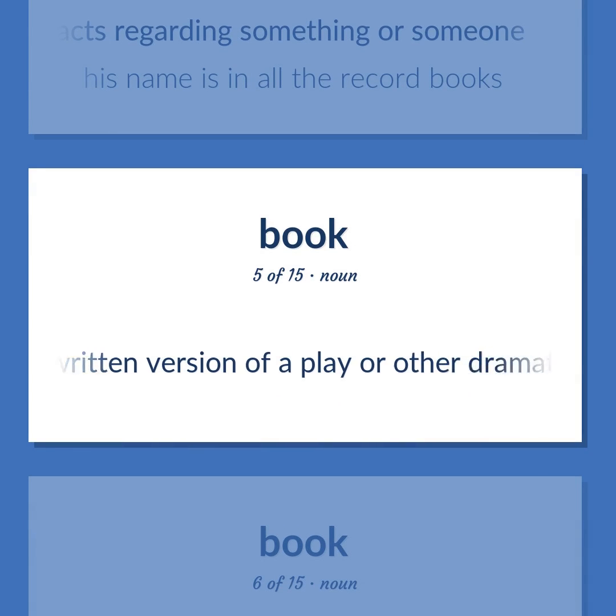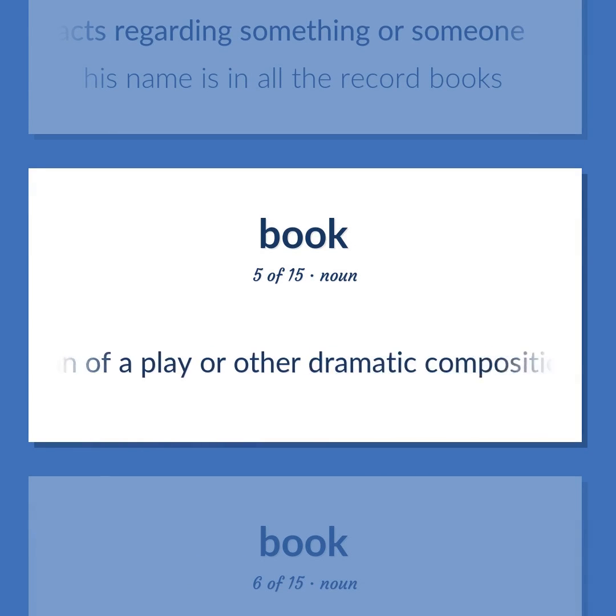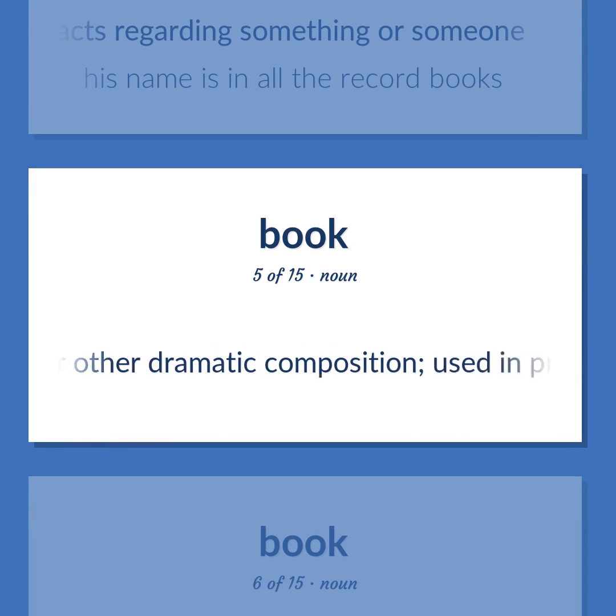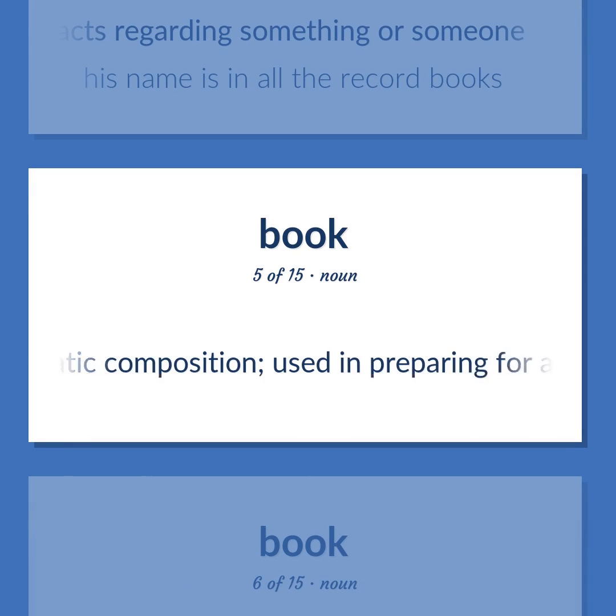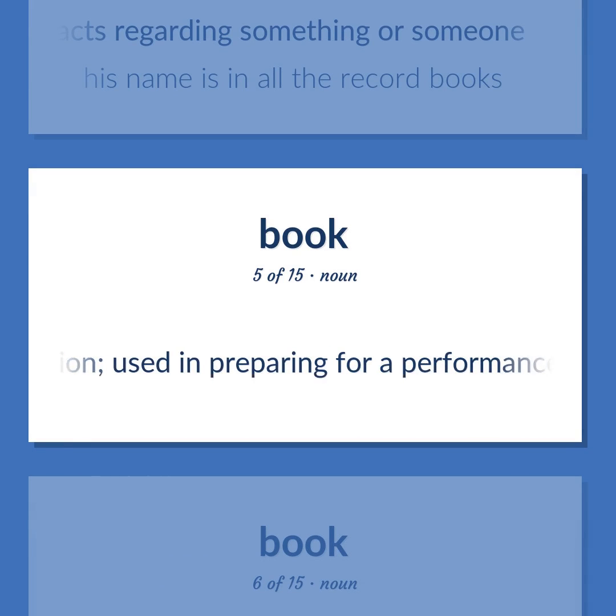Book. A written version of a play or other dramatic composition, used in preparing for a performance.